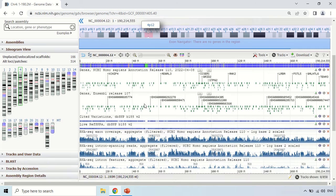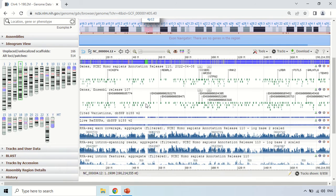In the Genome Data Viewer you can see the chromosome and the number of genes present on it in a graphical version. In the left panel, these are the chromosomes — chromosome 1, 2, 3.